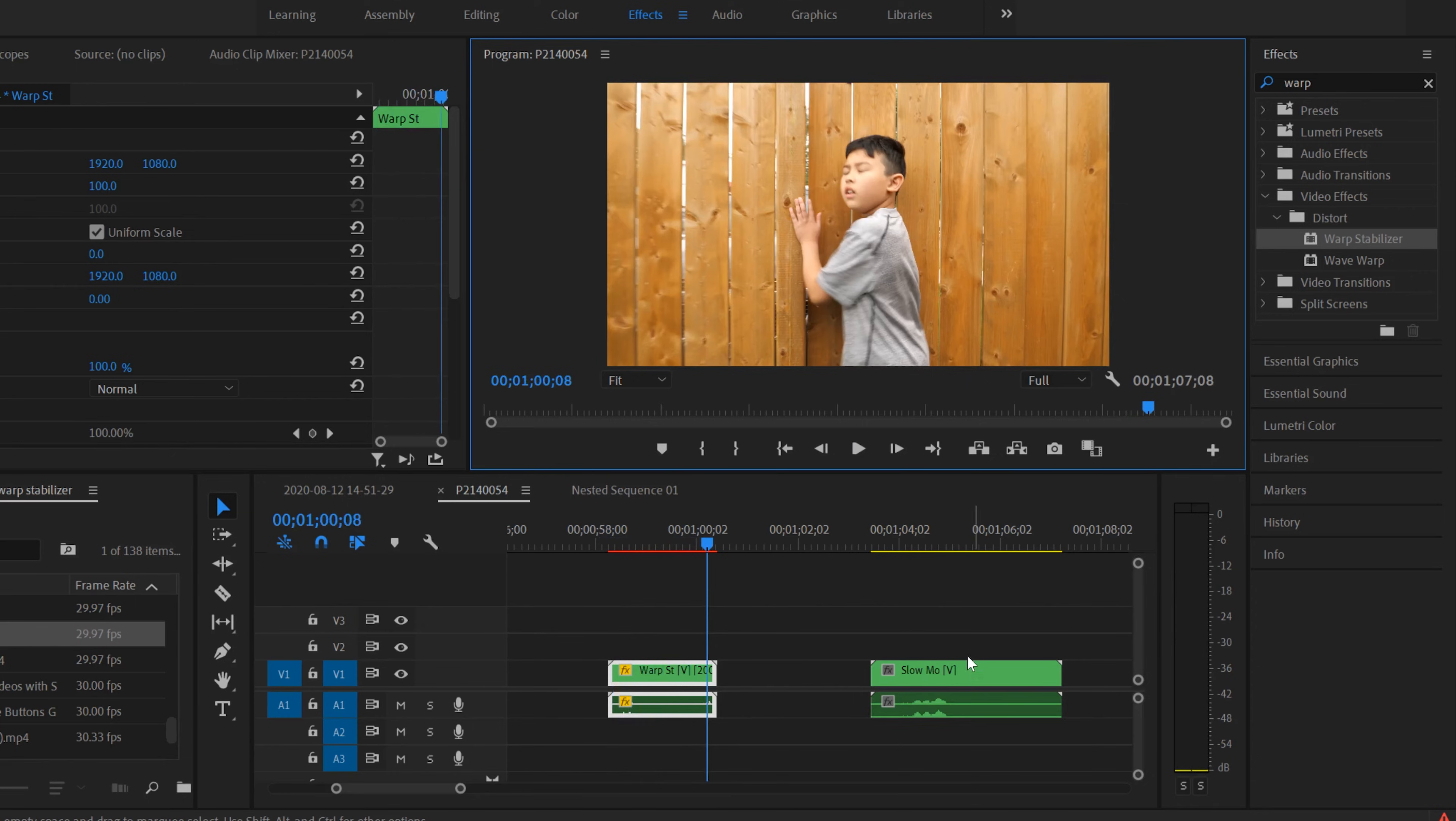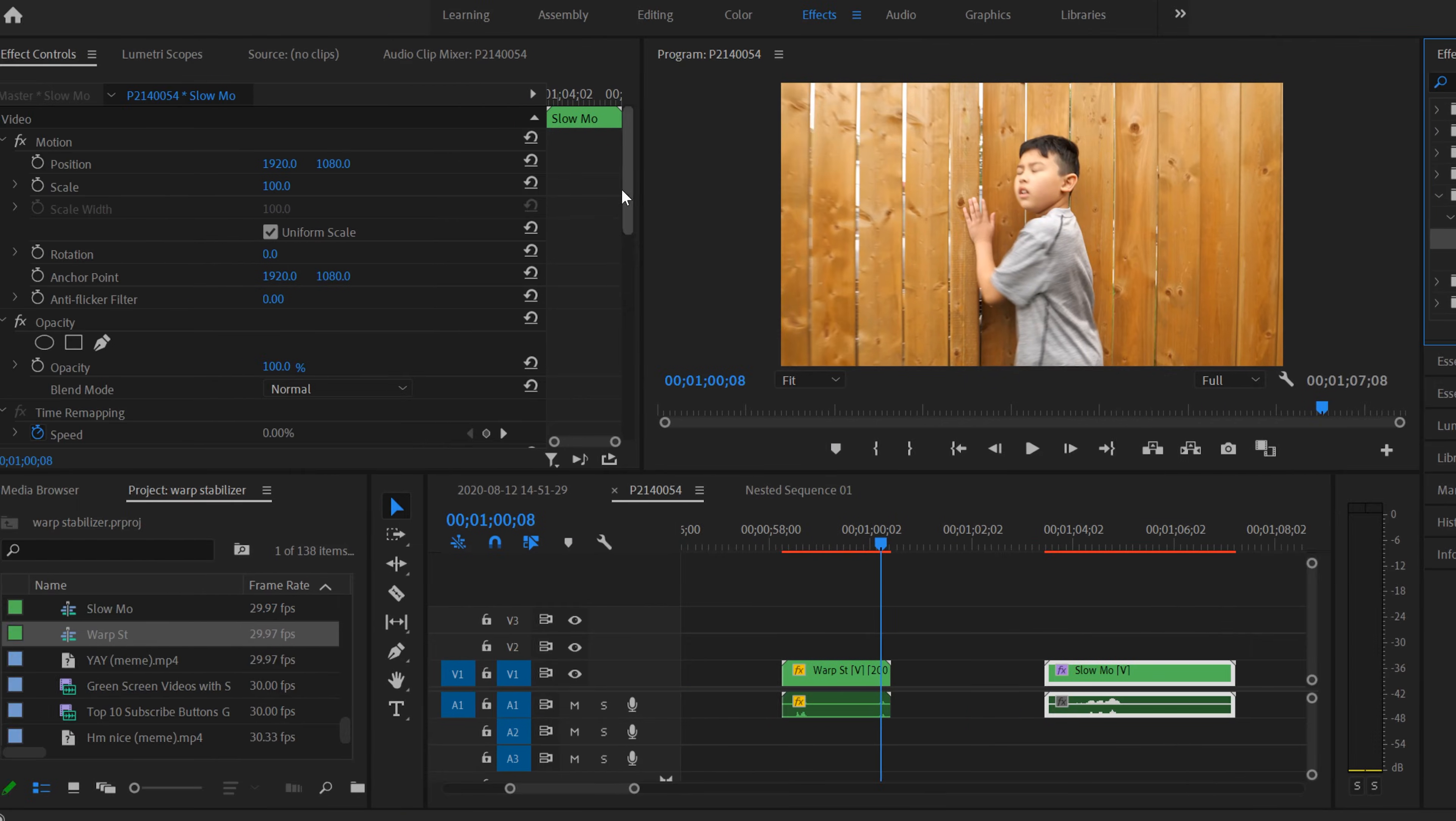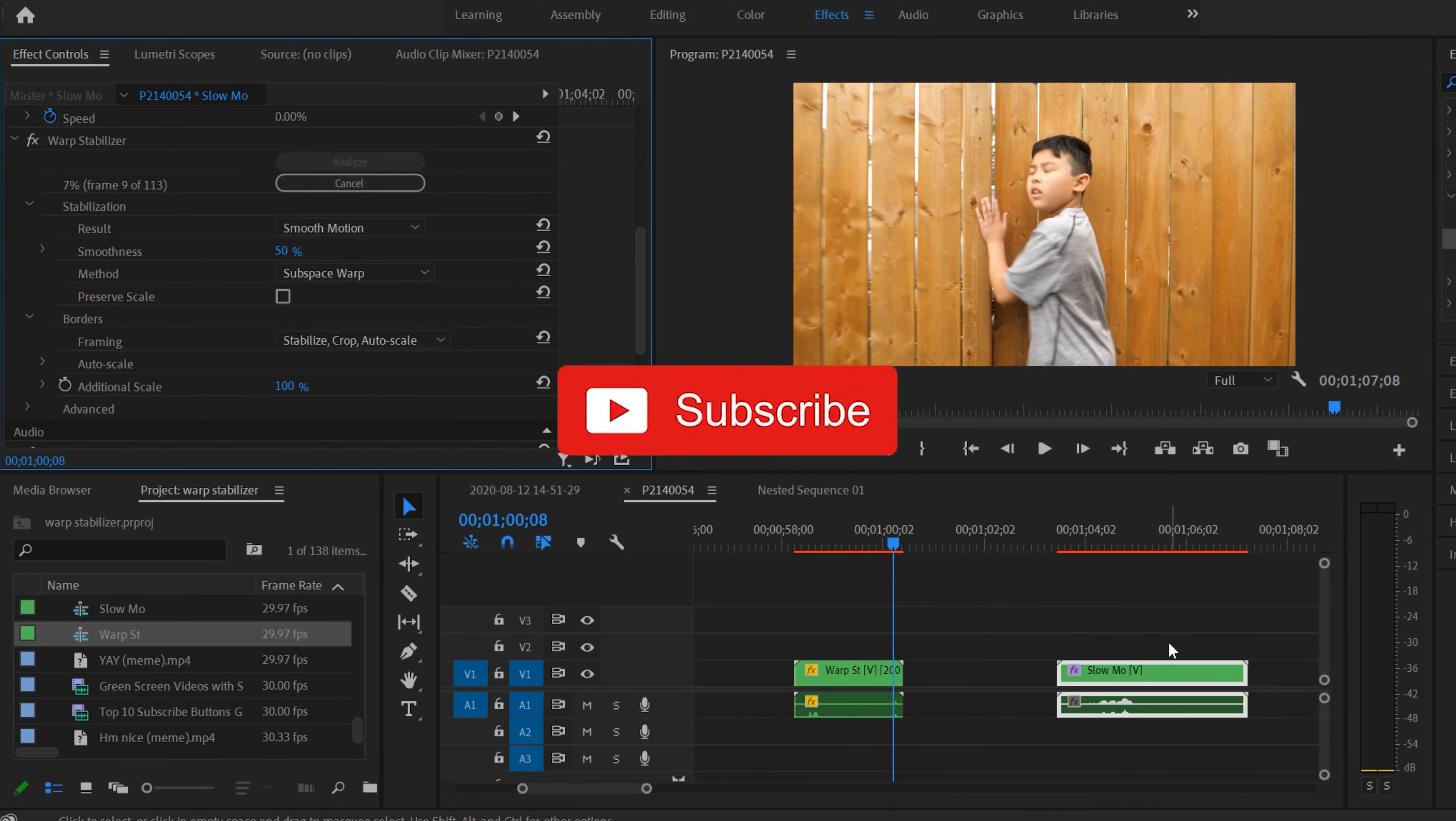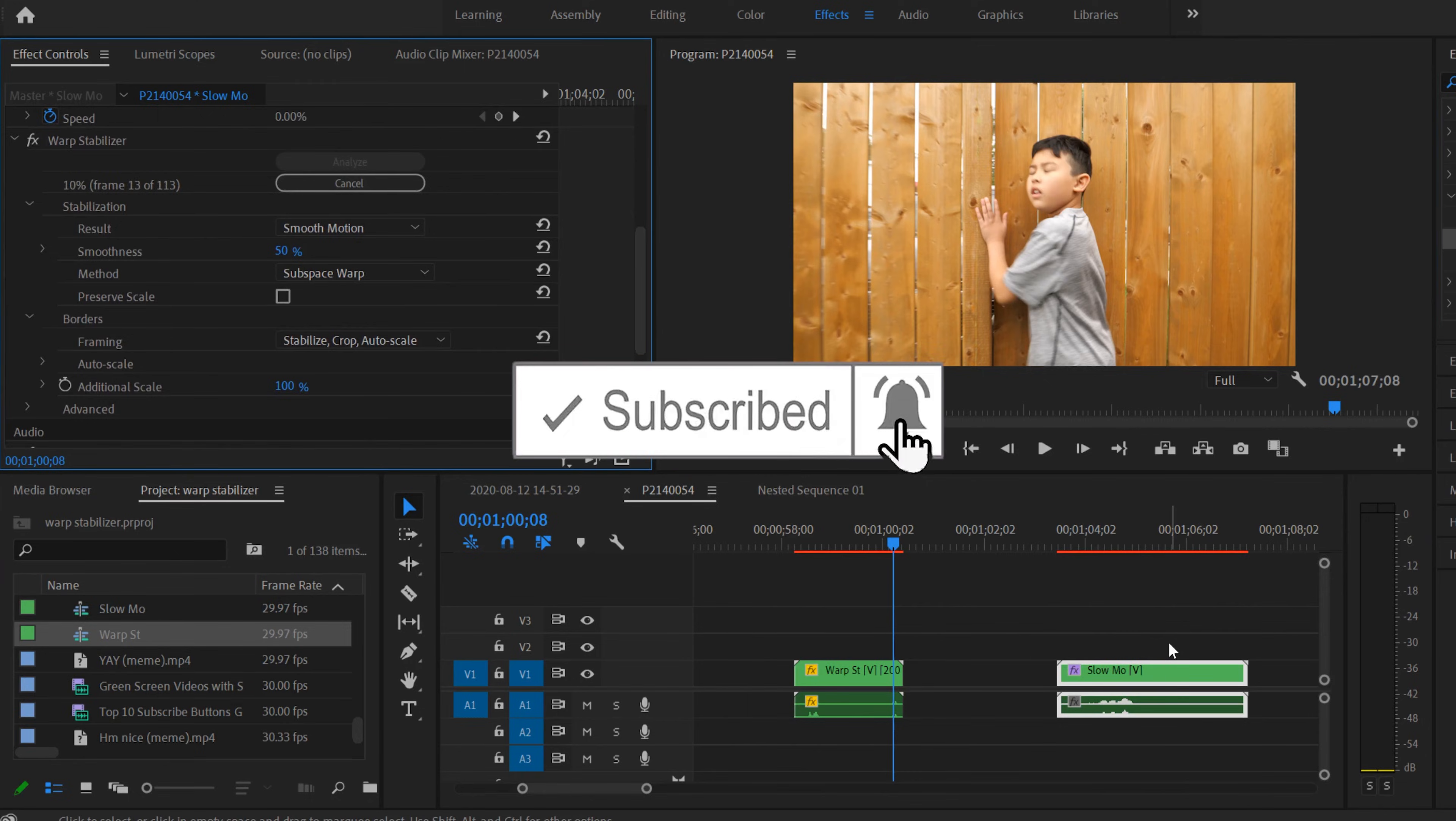And then this one, now that we have it slowed down and nested, I can drag Warp Stabilizer on and we can see that it's now working over here. And that's it. That's how you apply Warp Stabilizer and change the speed on the same clip.